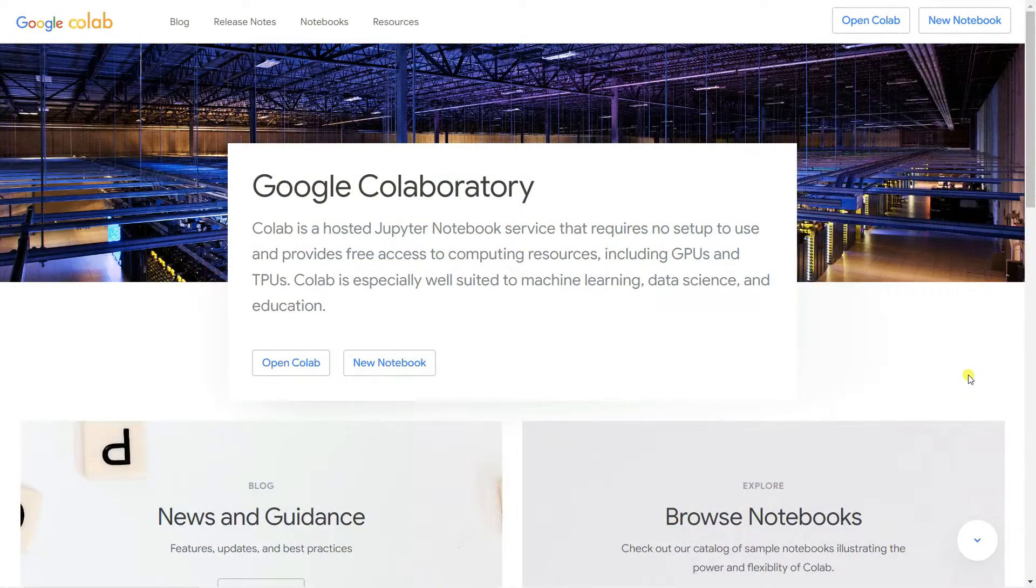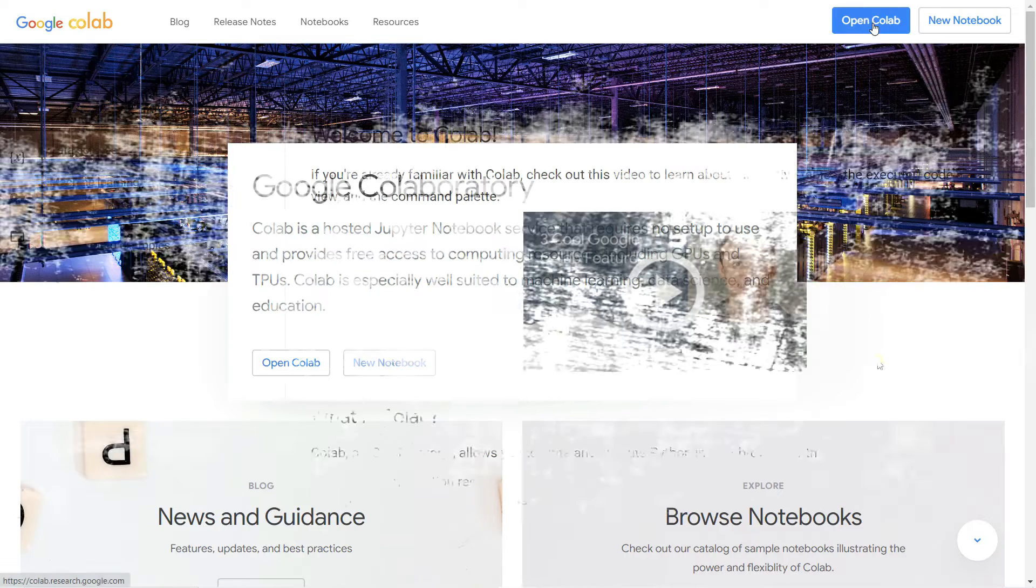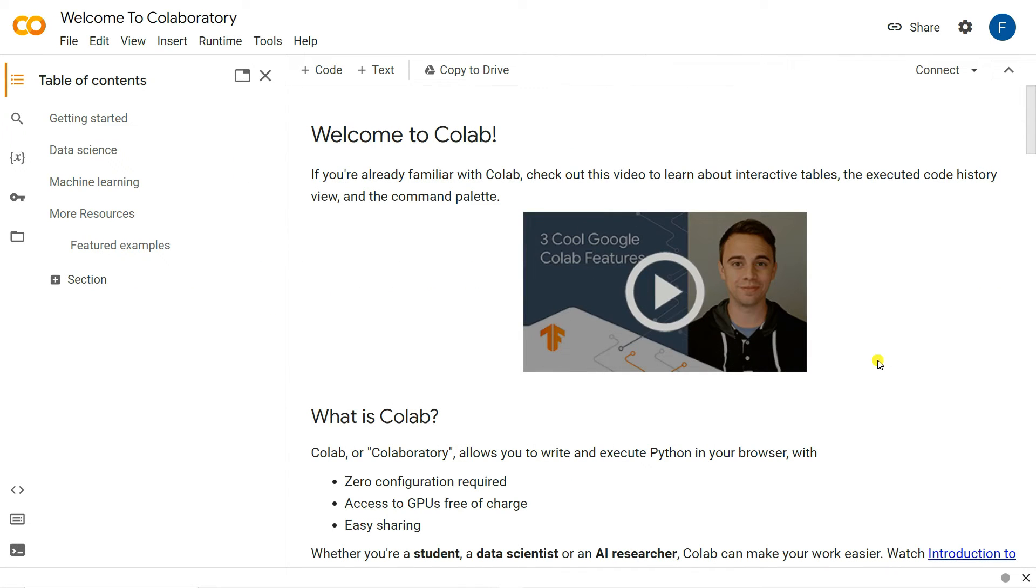So without wasting any time I'm going to start the tutorial now. In order to build the deepfake video using Python and Google Colab you need to go to the website called colab.google.com and click on open Colab. It will open Google Colab and just use your email and sign up here.